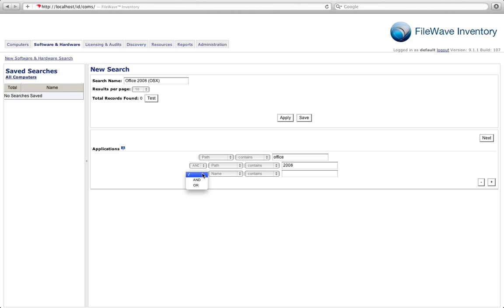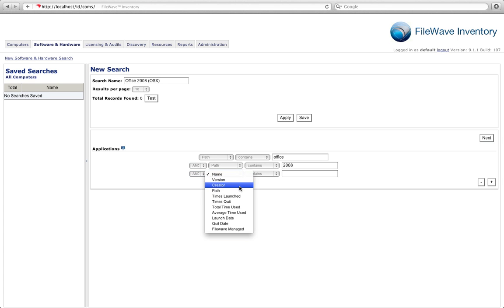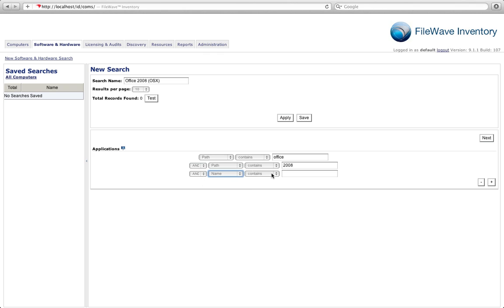And we're also going to want to make sure that they have a full installation of Office. So we'll make sure that there is an application with the name that contains the word Word.